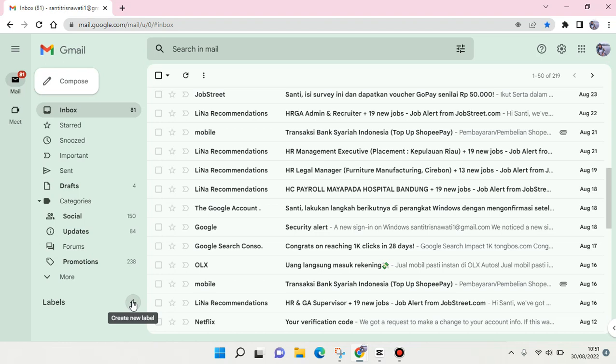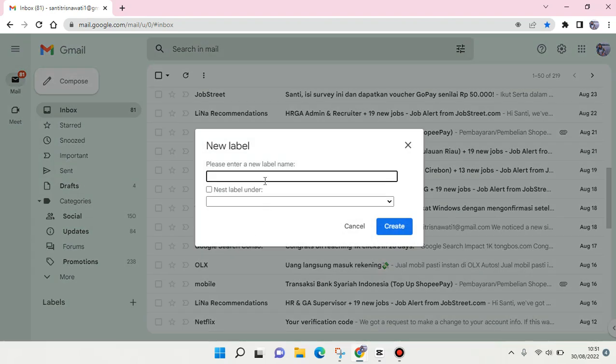Just click on this and then enter the name of your label, for example 'work'.